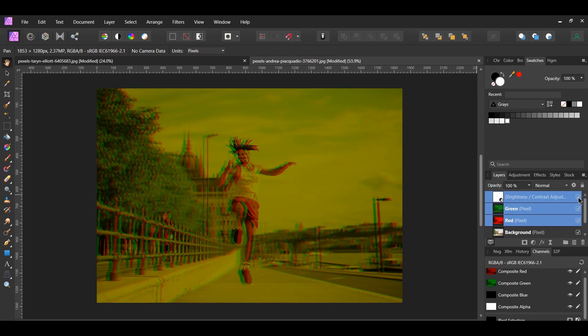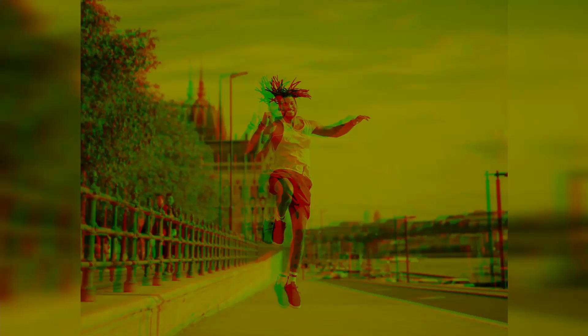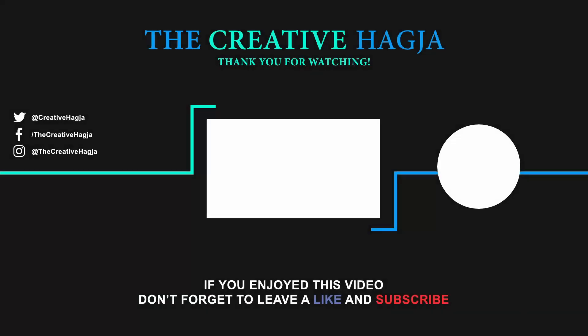And this is how to create an anaglyph 3D effect in Affinity Photo. If you've enjoyed watching this video, please give it a thumbs up, comment, share and subscribe. Also, hit the bell icon to turn on post notifications so you never miss an upload. Thank you for watching.